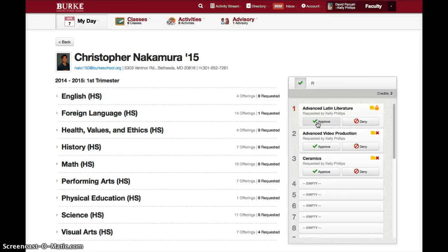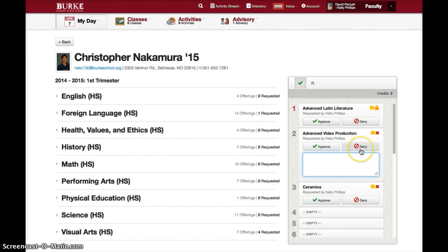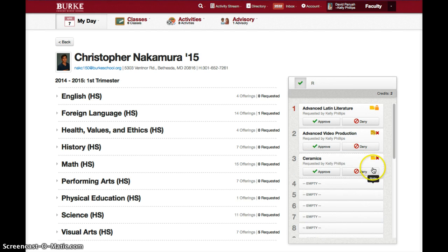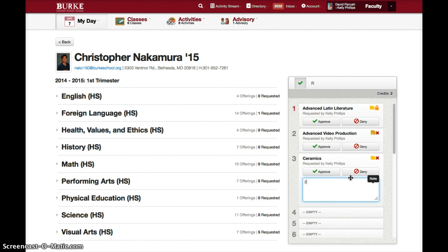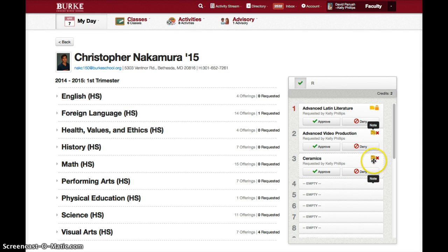In order to rank preferences, you use the little note field. Click the note icon to open it up. For instance, if a student has two arts courses requested, open the notes field and put in a one and a two to rank them. Make sure the number comes first, so that when we export these for scheduling purposes, the first character we grab is the number to understand the preferences. Note that the icon changes to show a pencil when a note has been added.